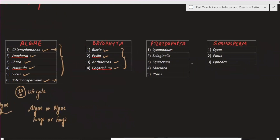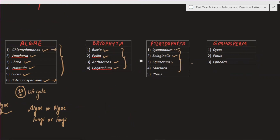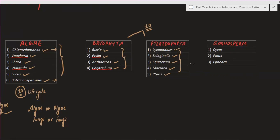Then there are Pteridophytes. In Pteridophyte, we have to study five species. The first one is Lycopodium, the second one is Selaginella, then Equisetum, Marsilea, and Pteris. Lycopodium is a very important question topic. We have to look at Lycopodium carefully, and long question answers are also possible from Lycopodium.